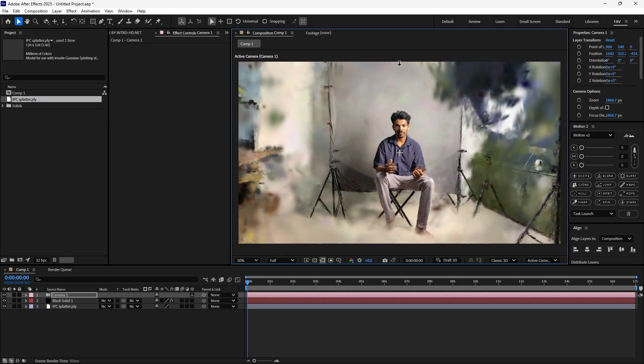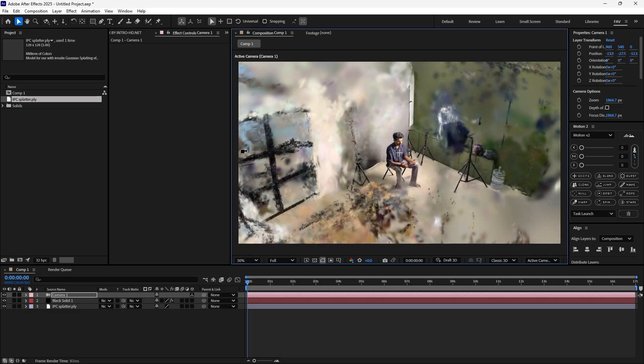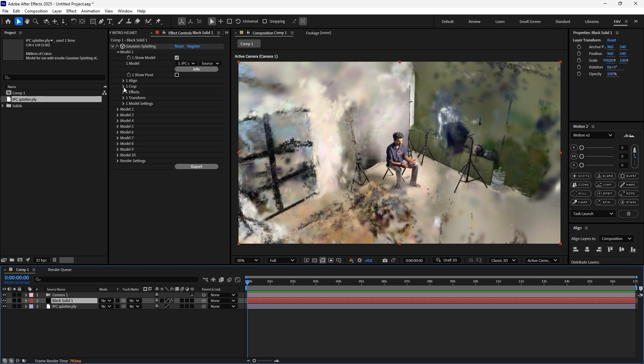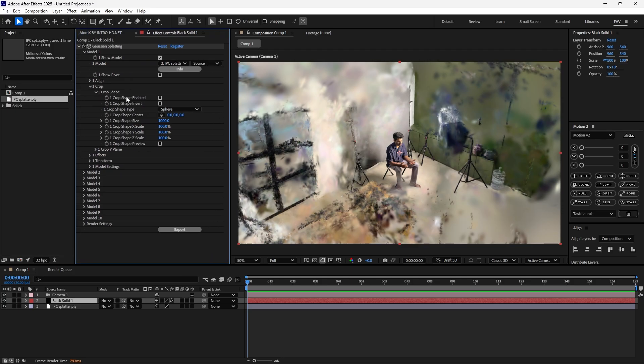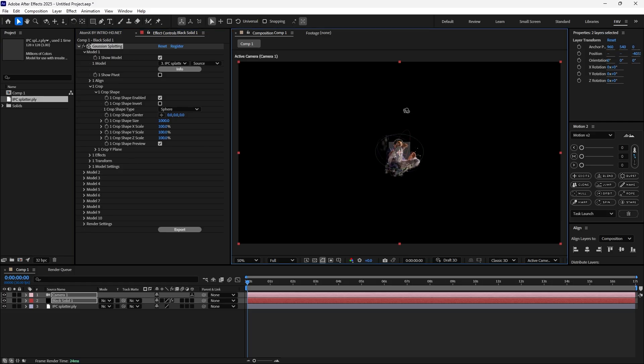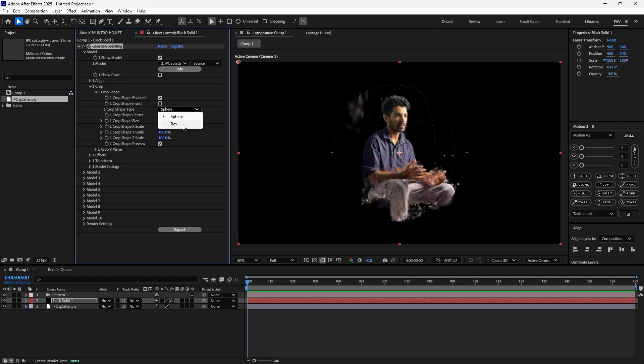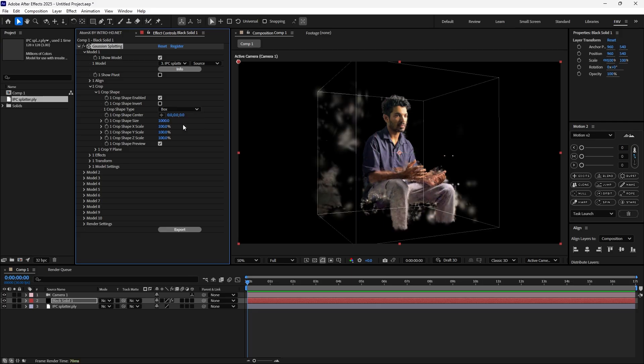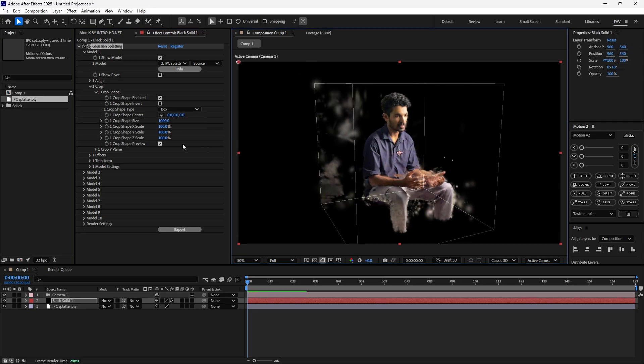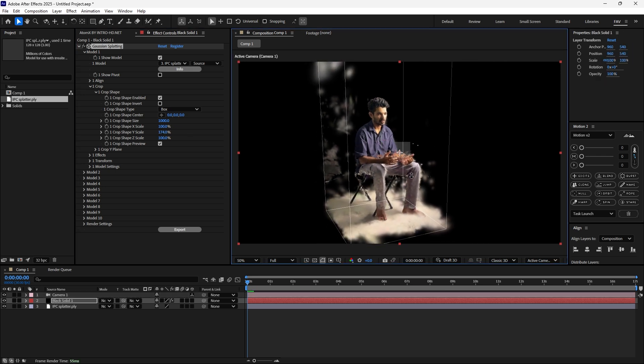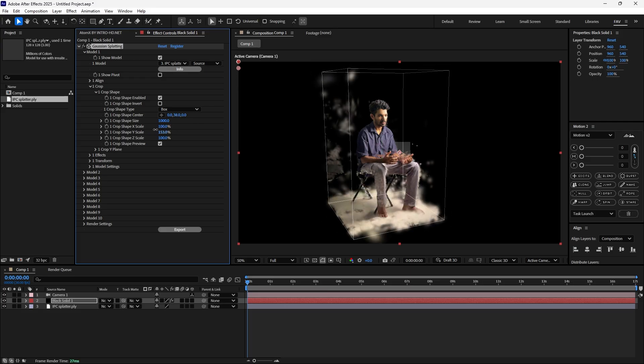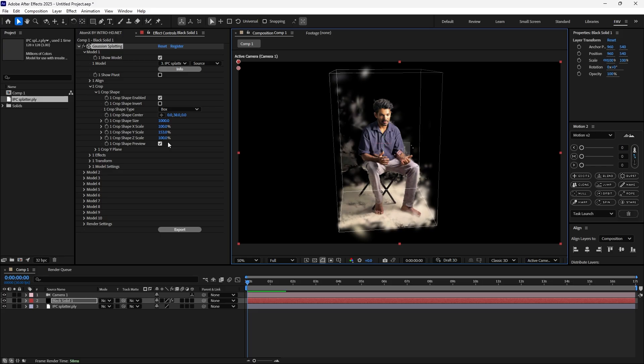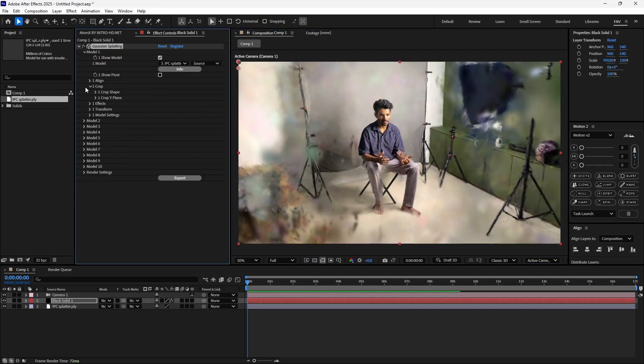If you don't want any unwanted area, you can under model one crop this. Enable the crop shape. I'll just increase the size. You can enable the preview to see where you're cropping. Now the shape is sphere. You can change the crop shape into box. Now it will be a box shape and you can adjust the box size and position. This way you can adjust the crop. Now I'm just disabling and going back to default mode.